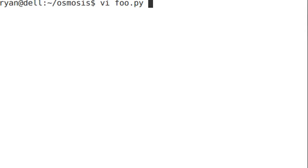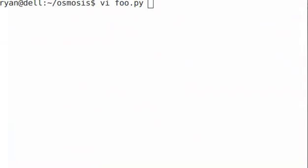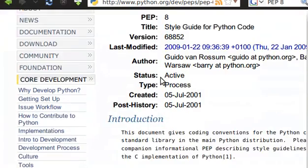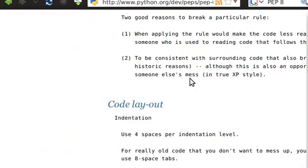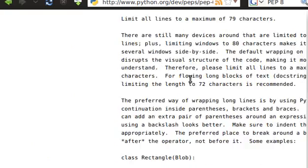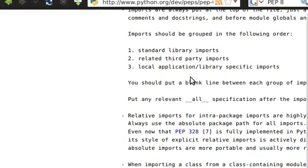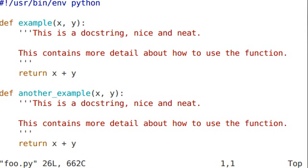The PEP 8 is a document that you can see over on python.org, and you can read all of the ways that you should write your code — the layout, how to indent, all of these things. I'm just going to be going over a couple of these today, some of the most important. So let's go into VI and take a look at an example that I put together.